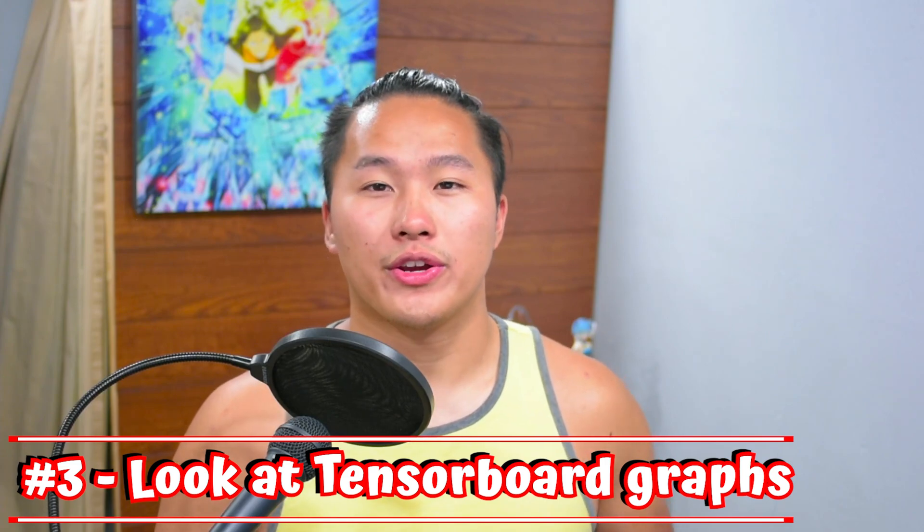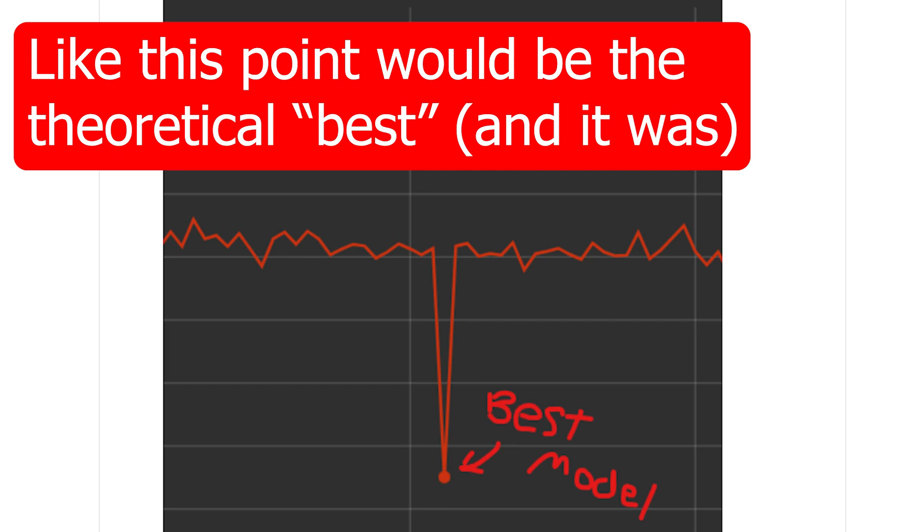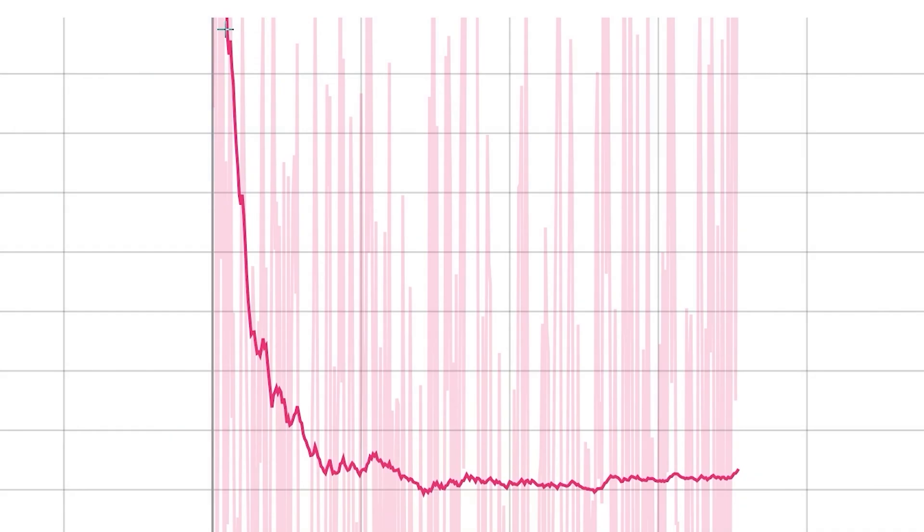My third point branches off from the second and is very important for training AI models: look at the TensorBoard graphs. I cover TensorBoard graphs in one of my other videos for training better AI voice models. The TensorBoard graphs are probably the biggest indicator of where your model is doing well, what epochs and steps to stop training at, and which checkpoint to grab. A general trend that is good for AI models is for the training graph to slope down and then level out.